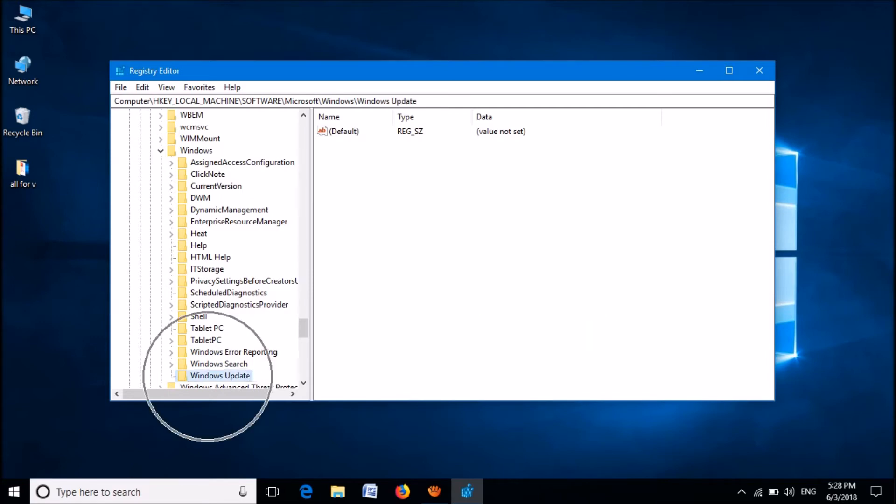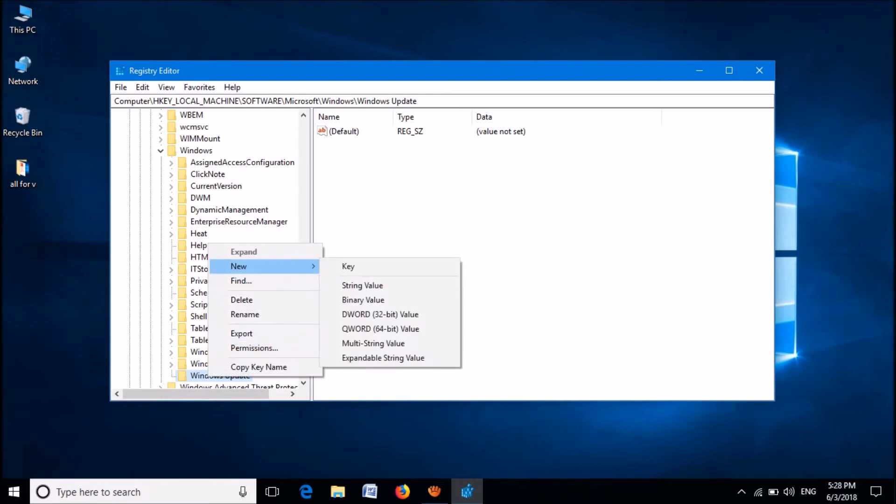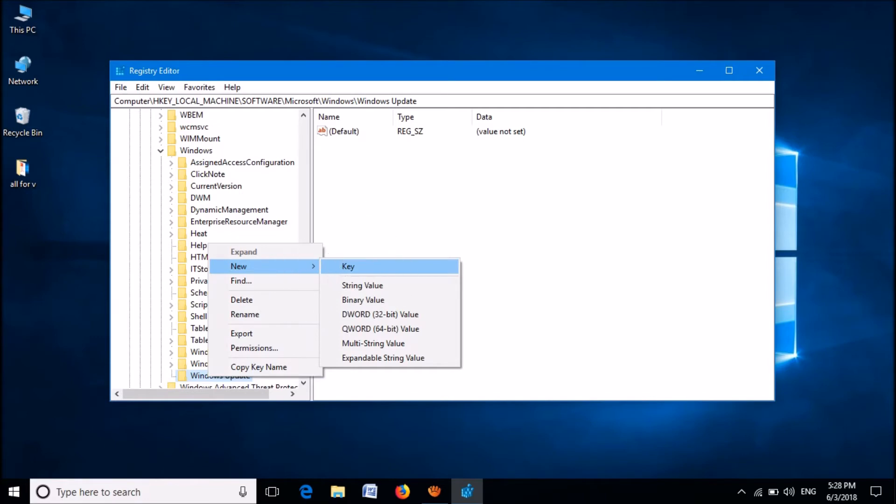Now, right-click on this newly created folder. Click on new, and then click on key. Now, another subfolder will be created. Please rename this one as AU.